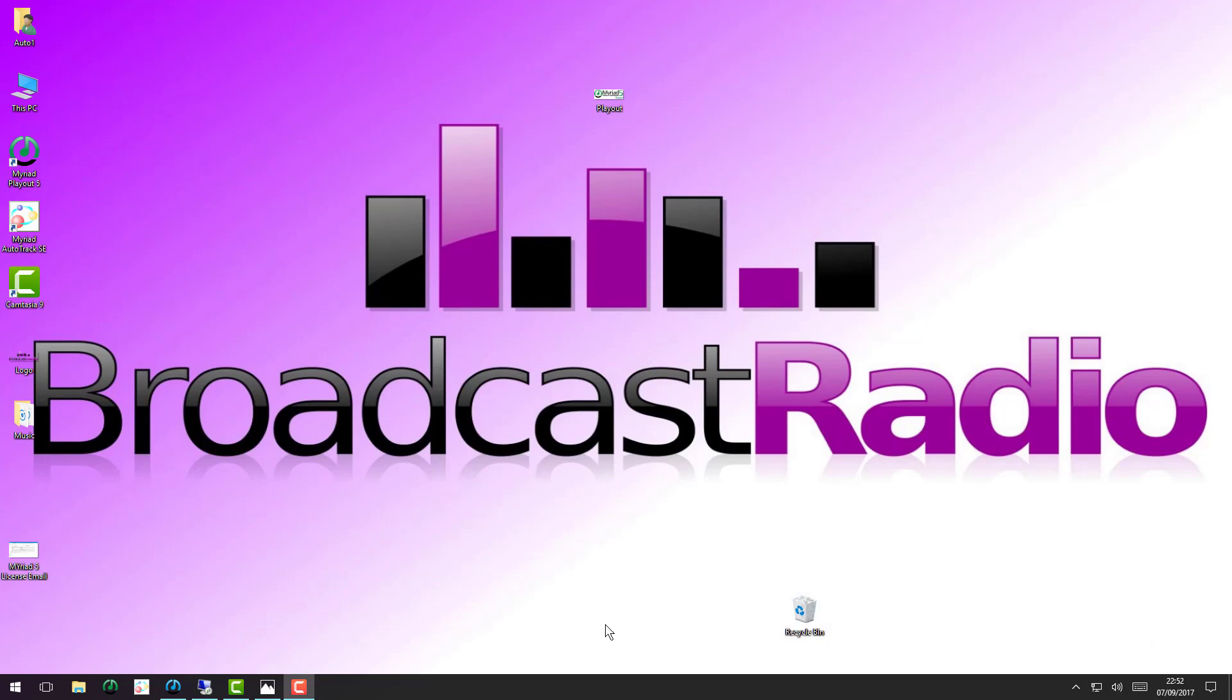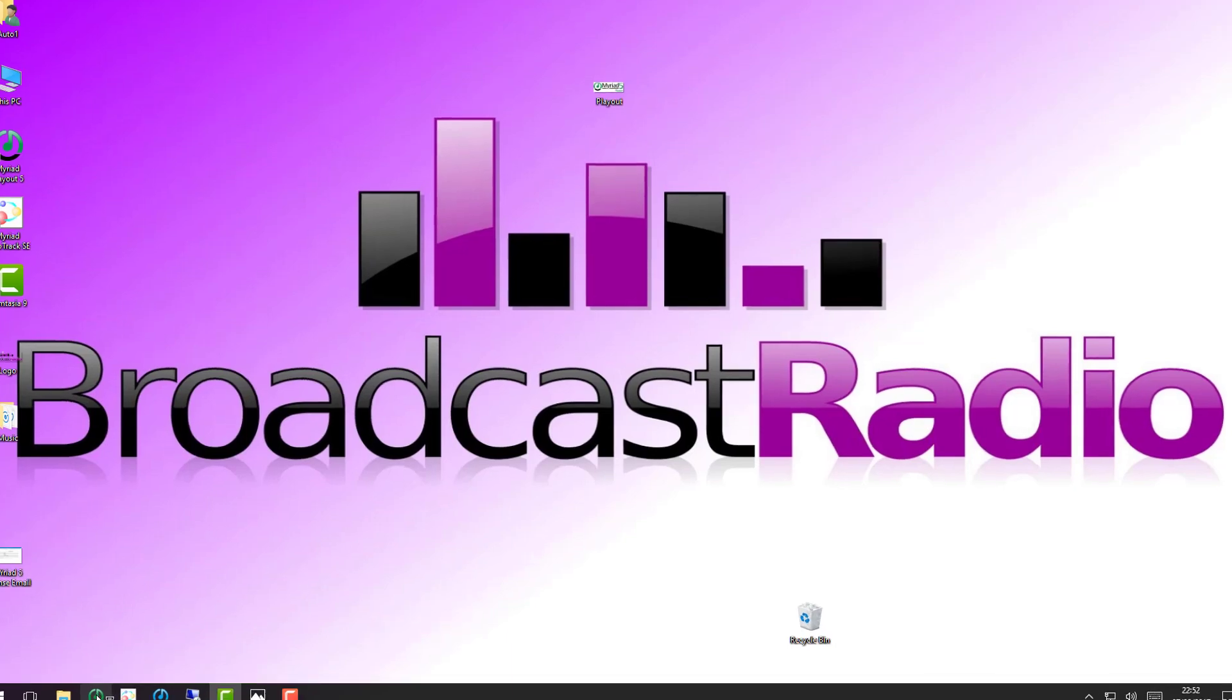Okay, after you've installed SQL and installed Myriad 5, the very first thing you're going to need to do is choose how you're going to license your product. So we're going to show you quickly how to do that on this video.